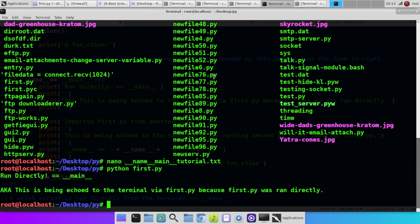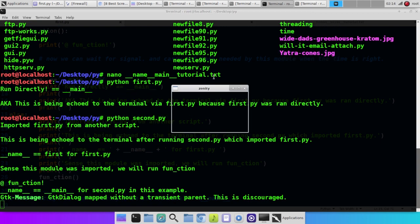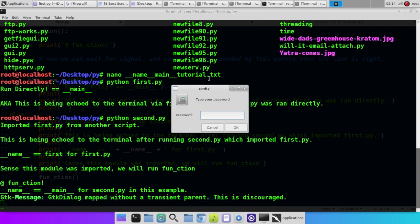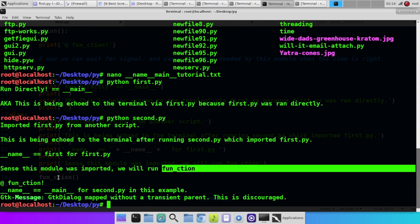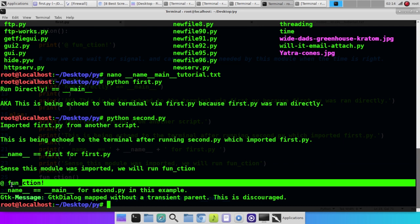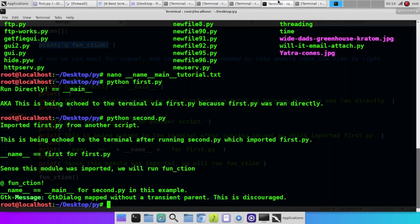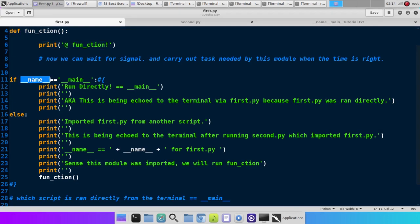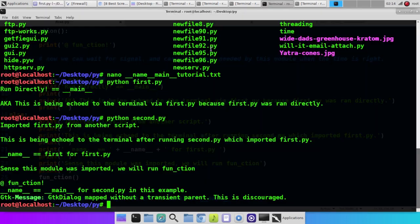Now we're going to import it over here from second.py. We're going to import first and it's going to see that this wasn't run first and it's going to go to this else command here. And that's when we're going to see all this for confirmation. So now we can go in here. We can go python second.py. Imported first.py from another script. This is being echoed to the terminal after running second.py which imported first.py. The name variable this time for first.py, since this module is imported, we will run the function. And then we get the confirmation right here that we called the function and it ran the function and it printed at function. And it did that because it checked the name and it saw that it wasn't main. So it went down here to else and it did all this and then ran that function.